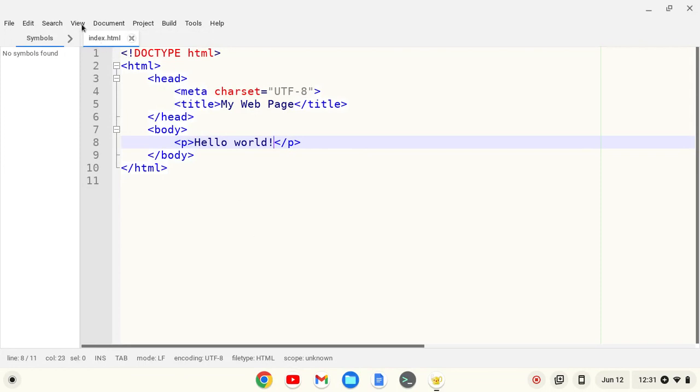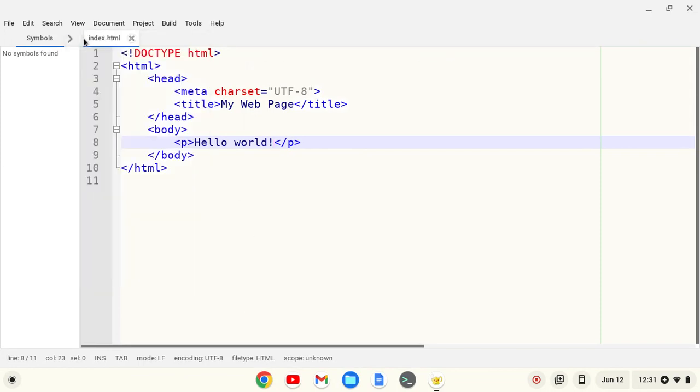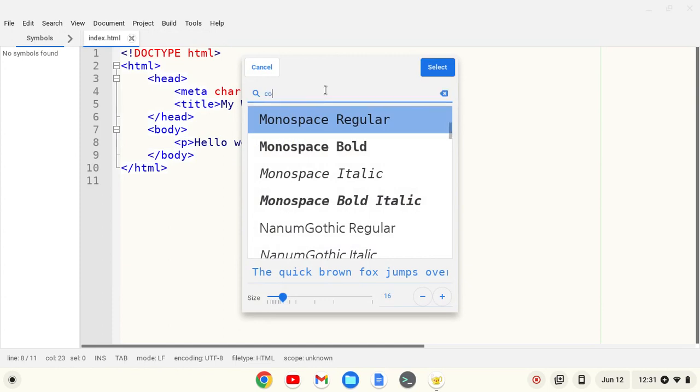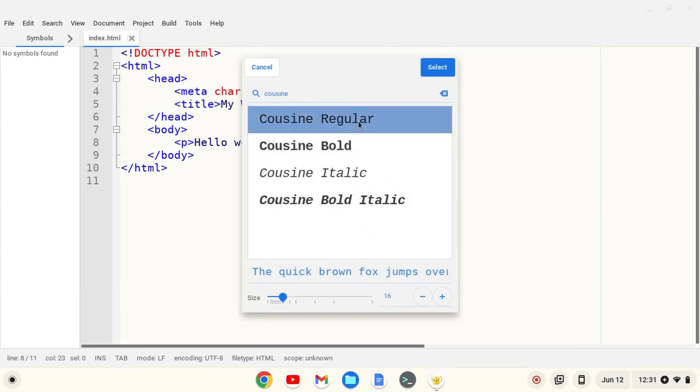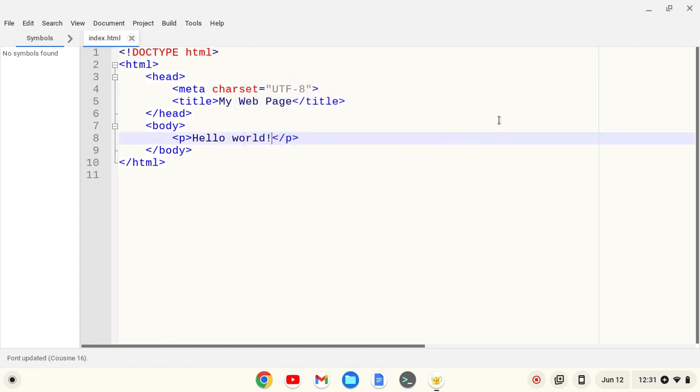I also like to change the font. I like Cuisine Regular, so I'm going to click on that and select, and that will change my font slightly.